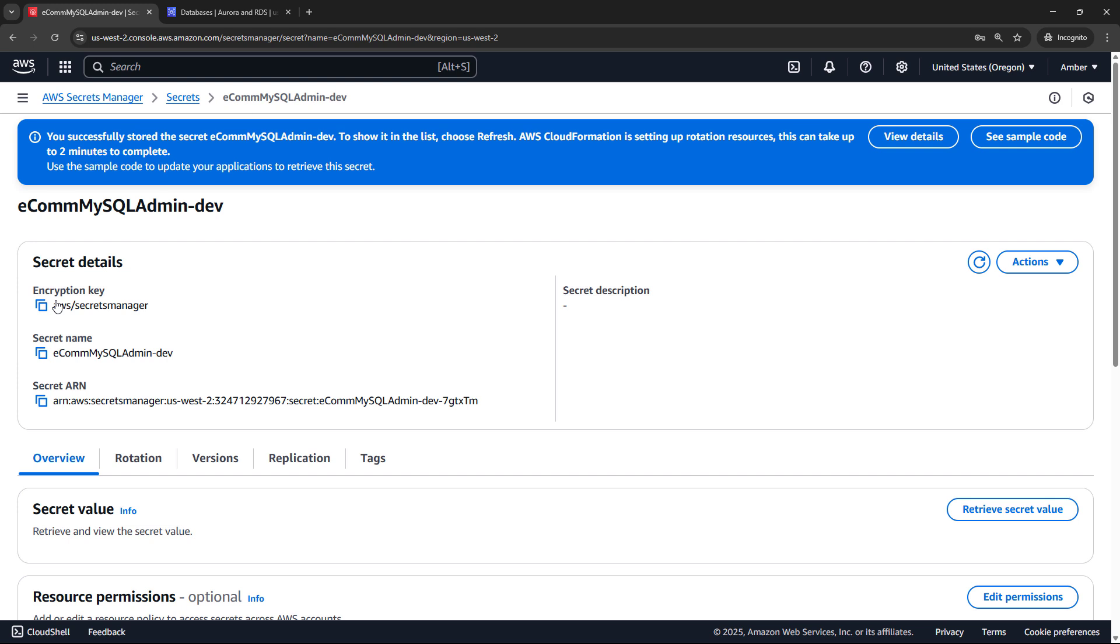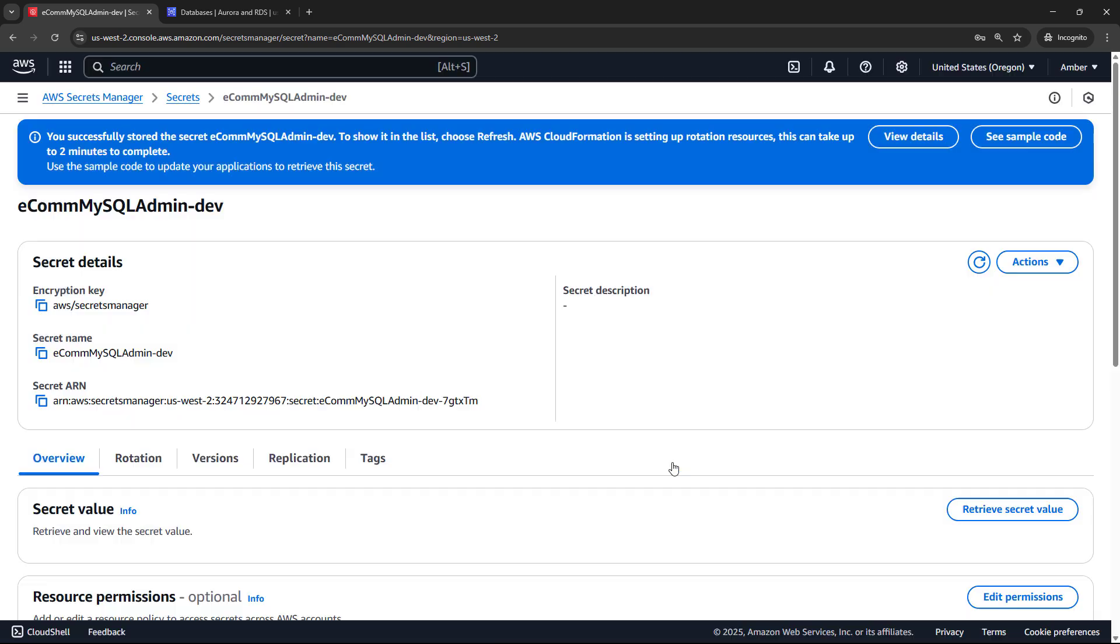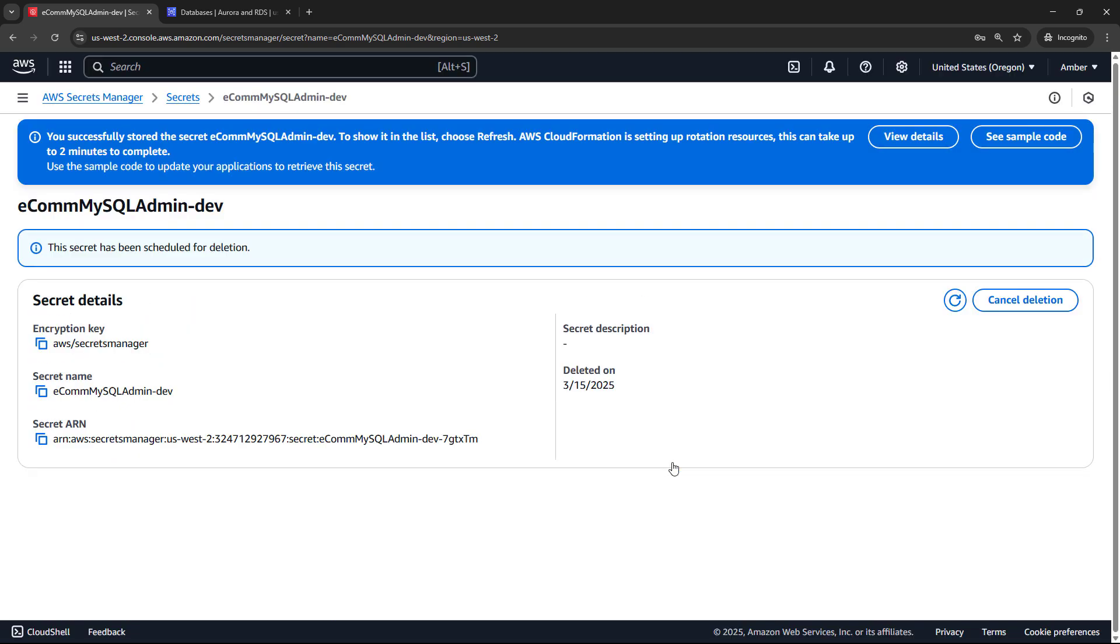I am going to delete mine though, just because this was only a demo. So we can come in here and actions, delete secret. There is a minimum waiting period of seven days before you can delete the secret. So we'll set that to seven days, schedule deletion. So in a week from now, all of that should be deleted, and we should be good to go.